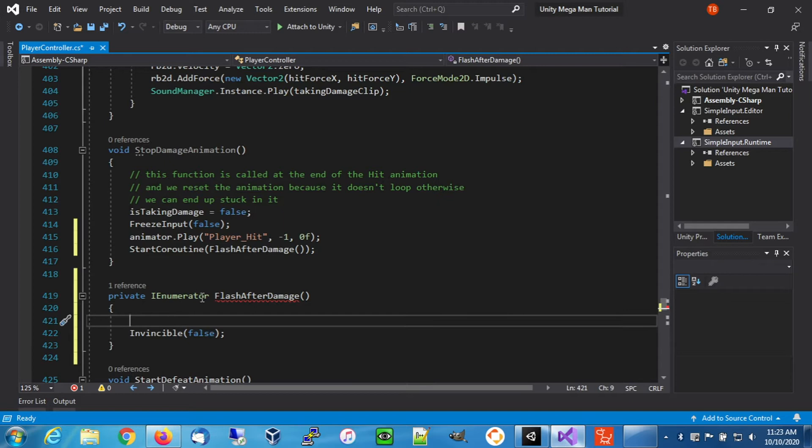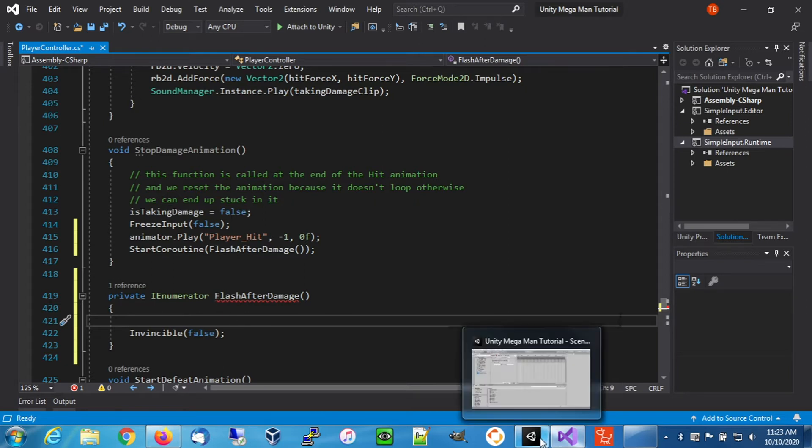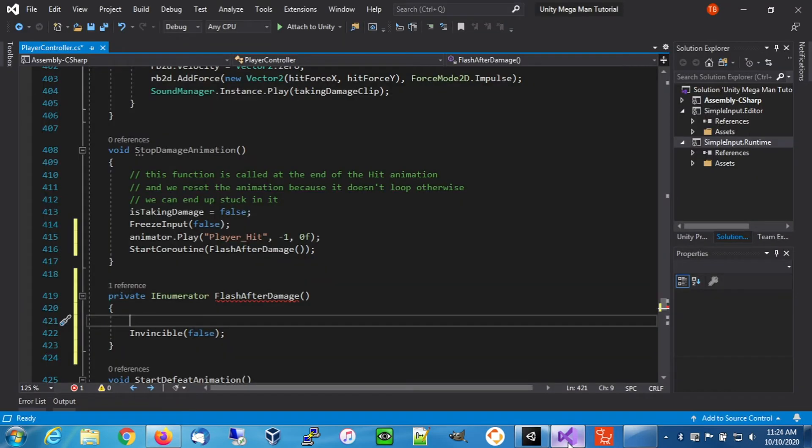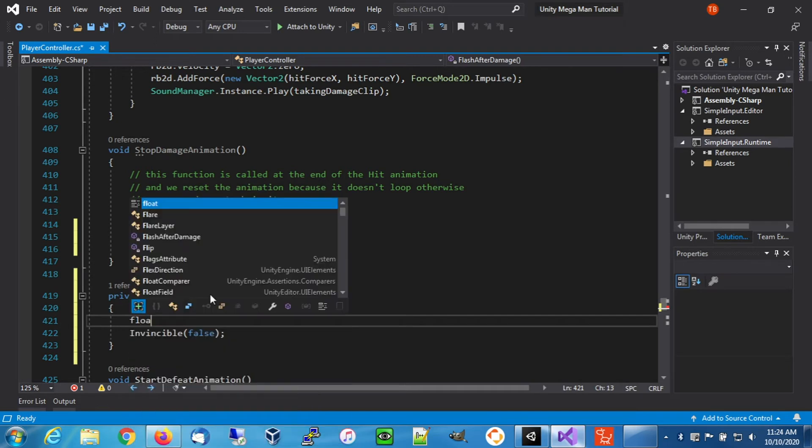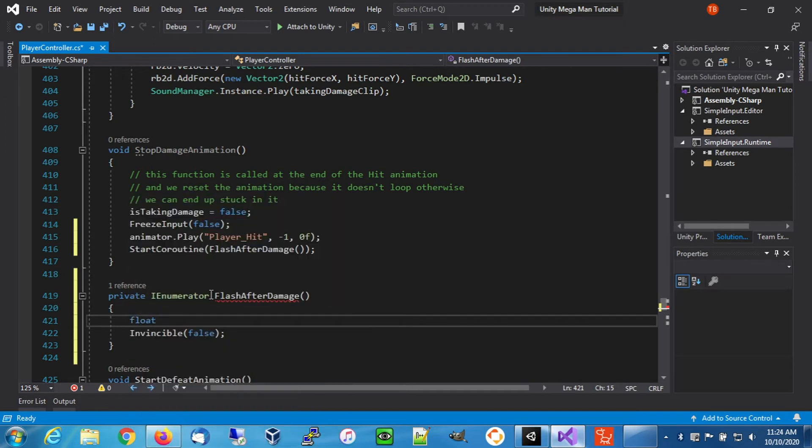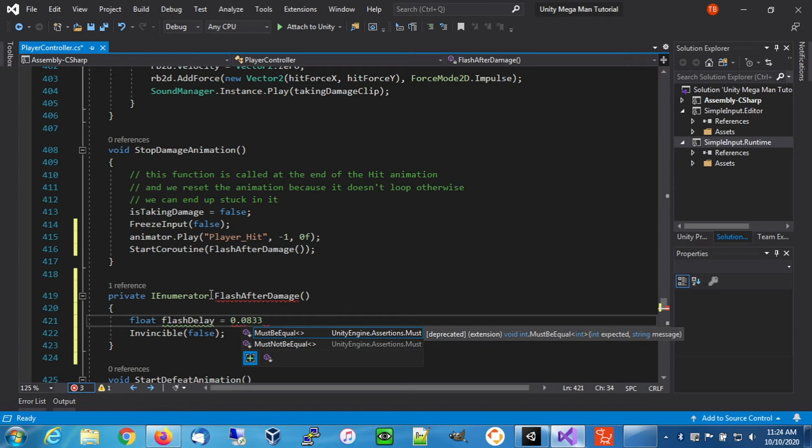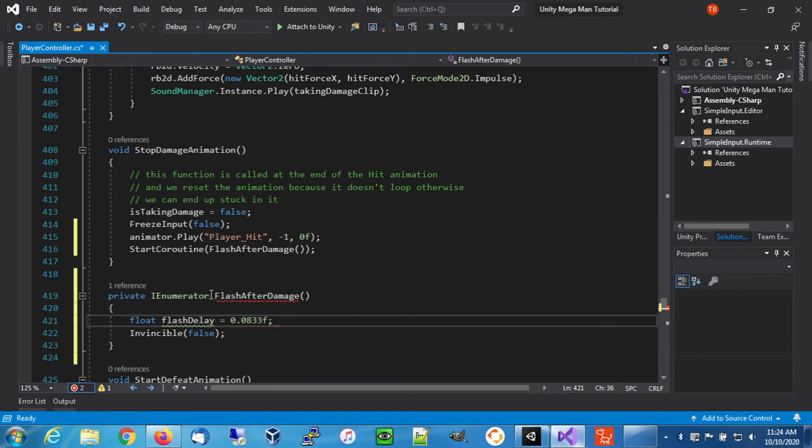We need to know how long we want the flash to happen for. Right now we have our animation sampled at 12. So we're going to create a float called flash delay and set it to 0.0833, which is basically about 1/12th of a second, which is like one frame of our hit animation timeline.